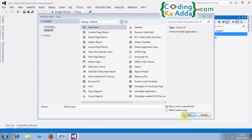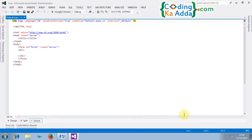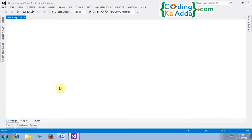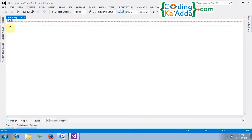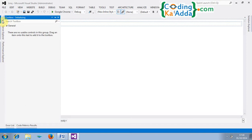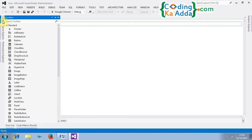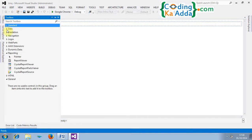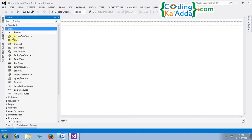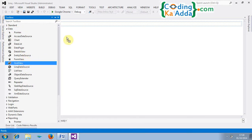So first I'm going to drag the control data grid view. So go to data and grid view. Drag it on the page. So the default structure of grid view looks like column 0, column 1 and column 3.